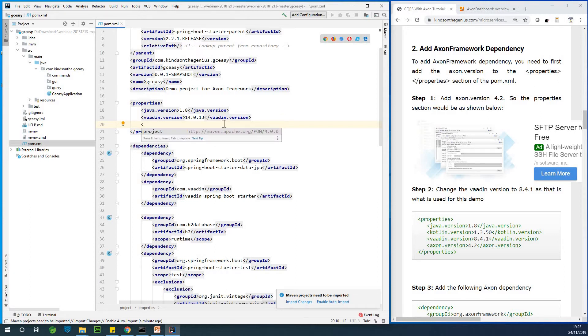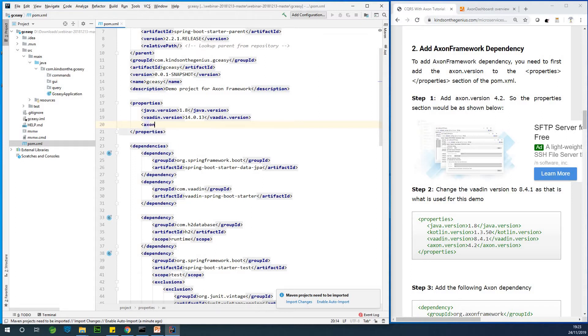So simply go to the property slash property section and simply add just below the Java value.